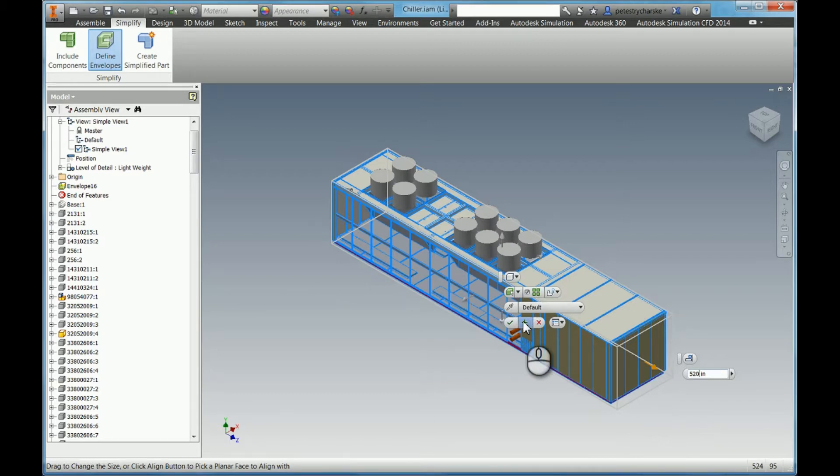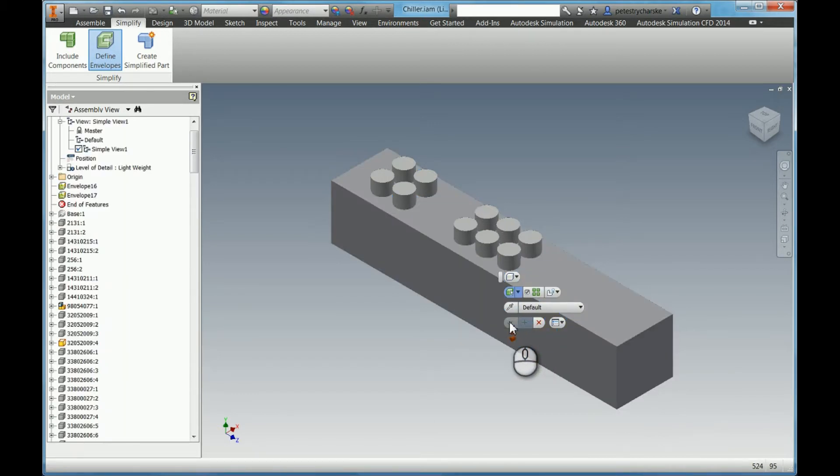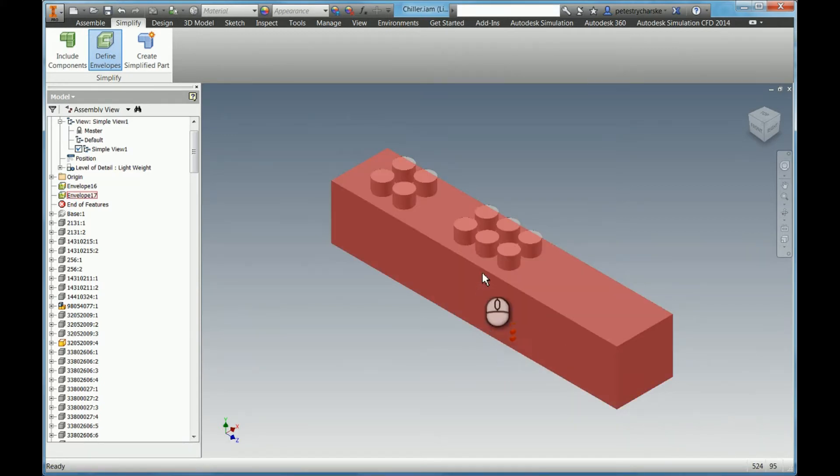Then I go ahead and hit apply. If I had any other simplifications, I could make those. And there's the resulting simplified part.